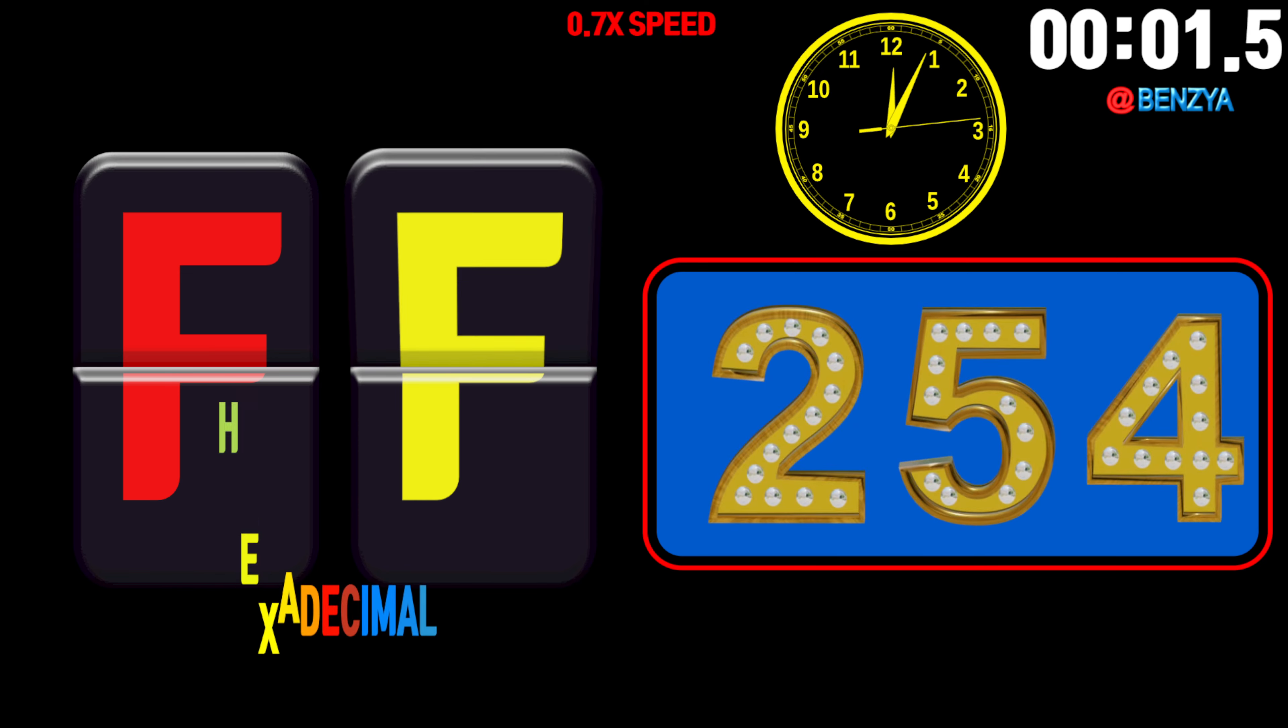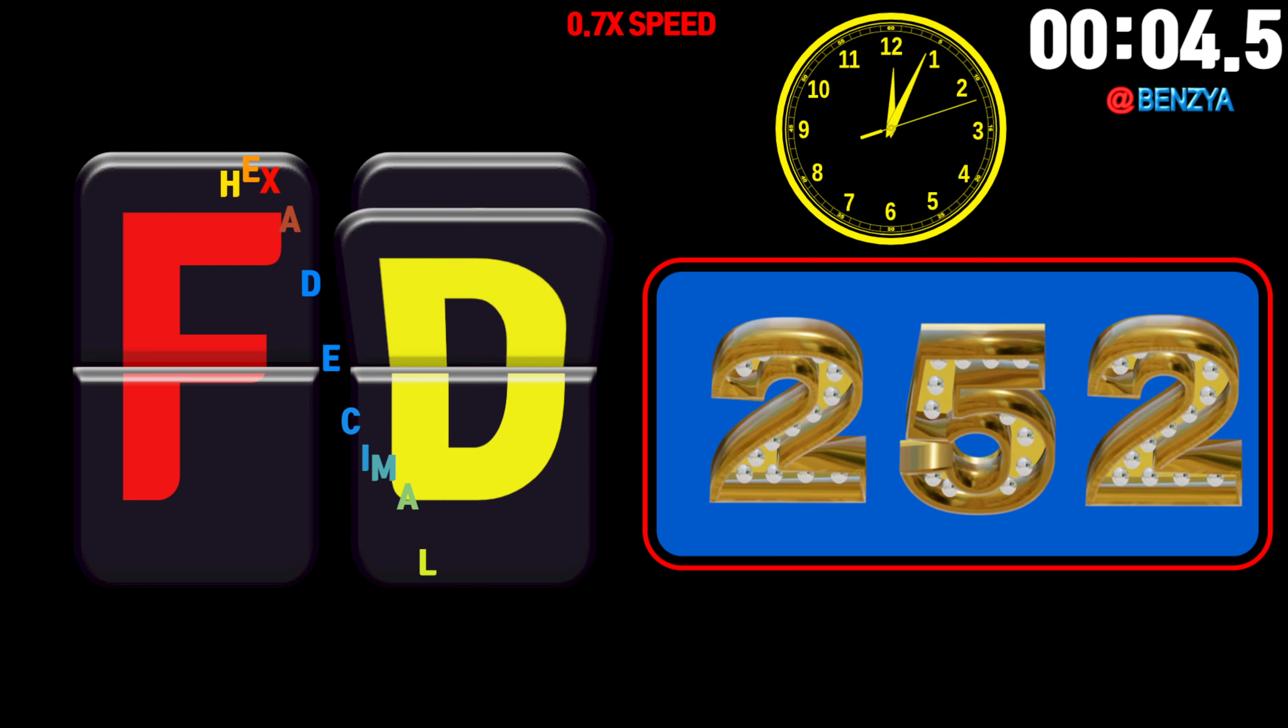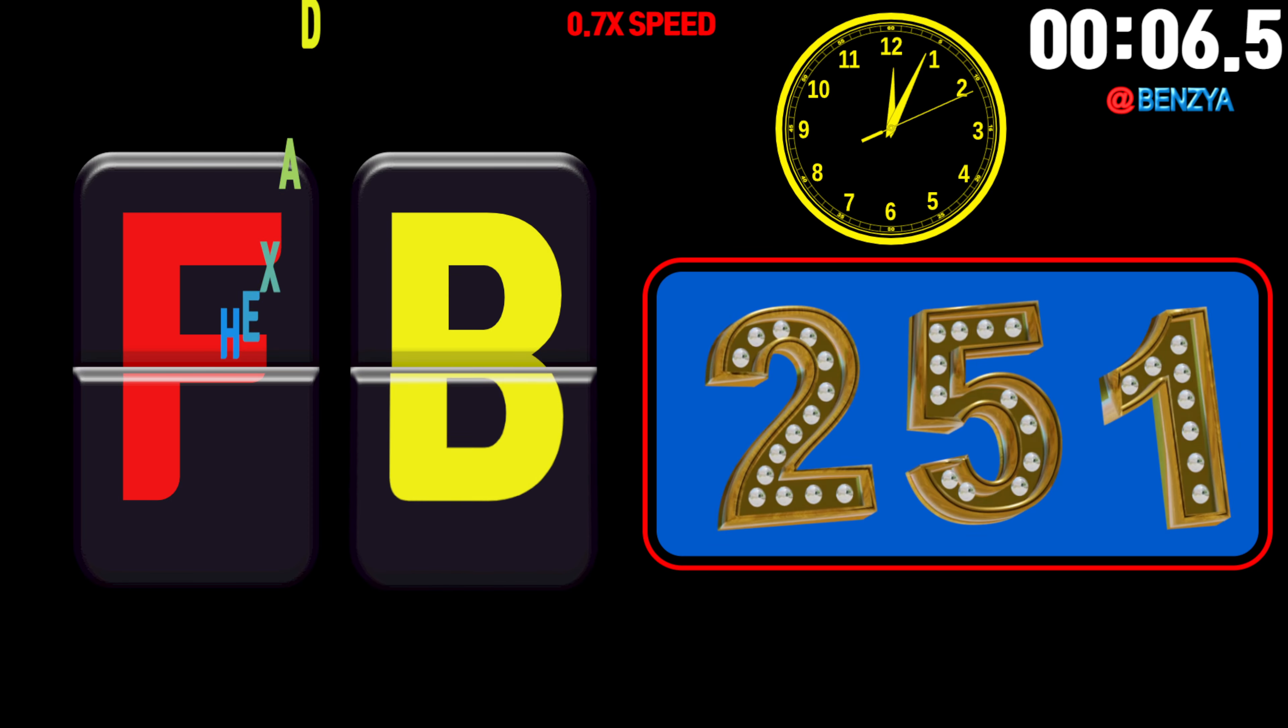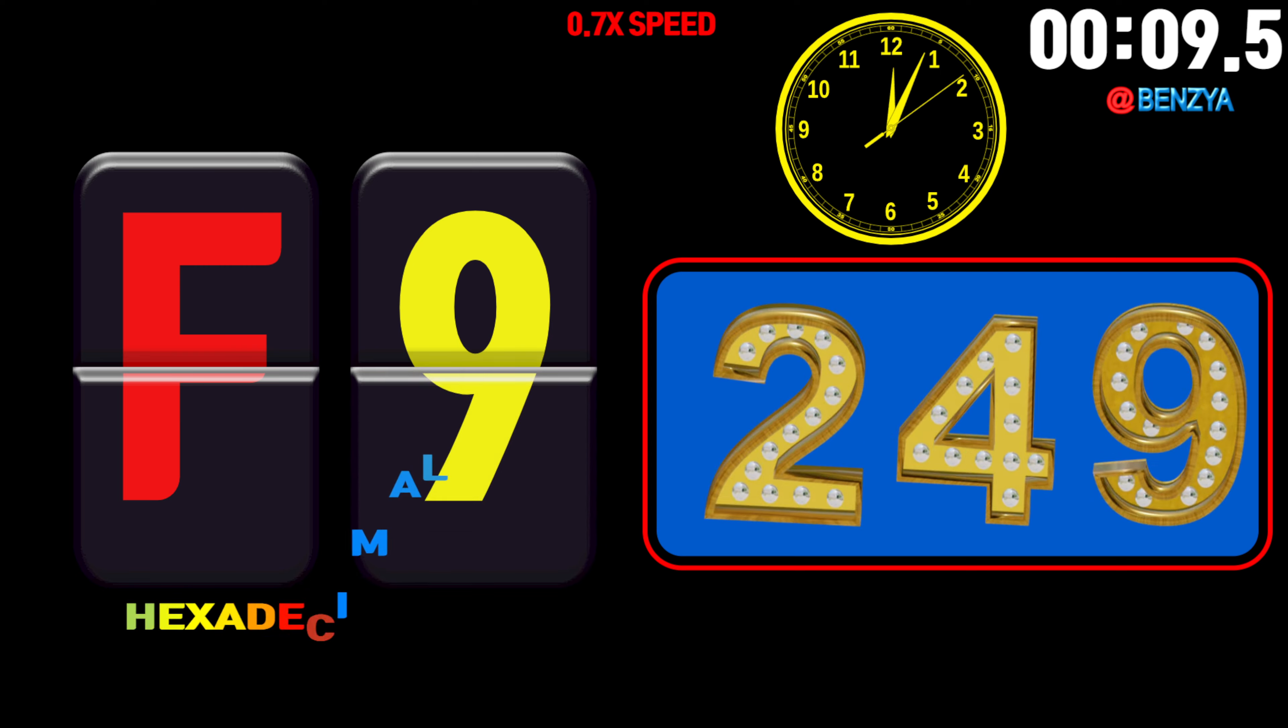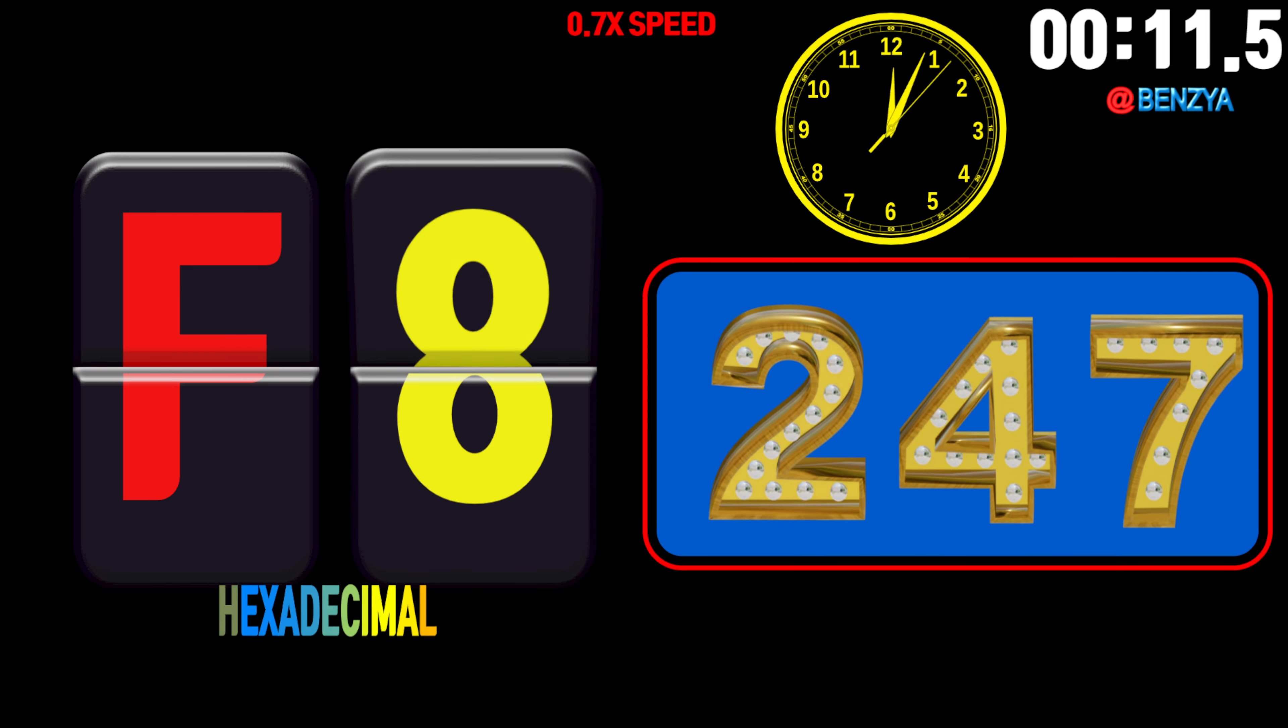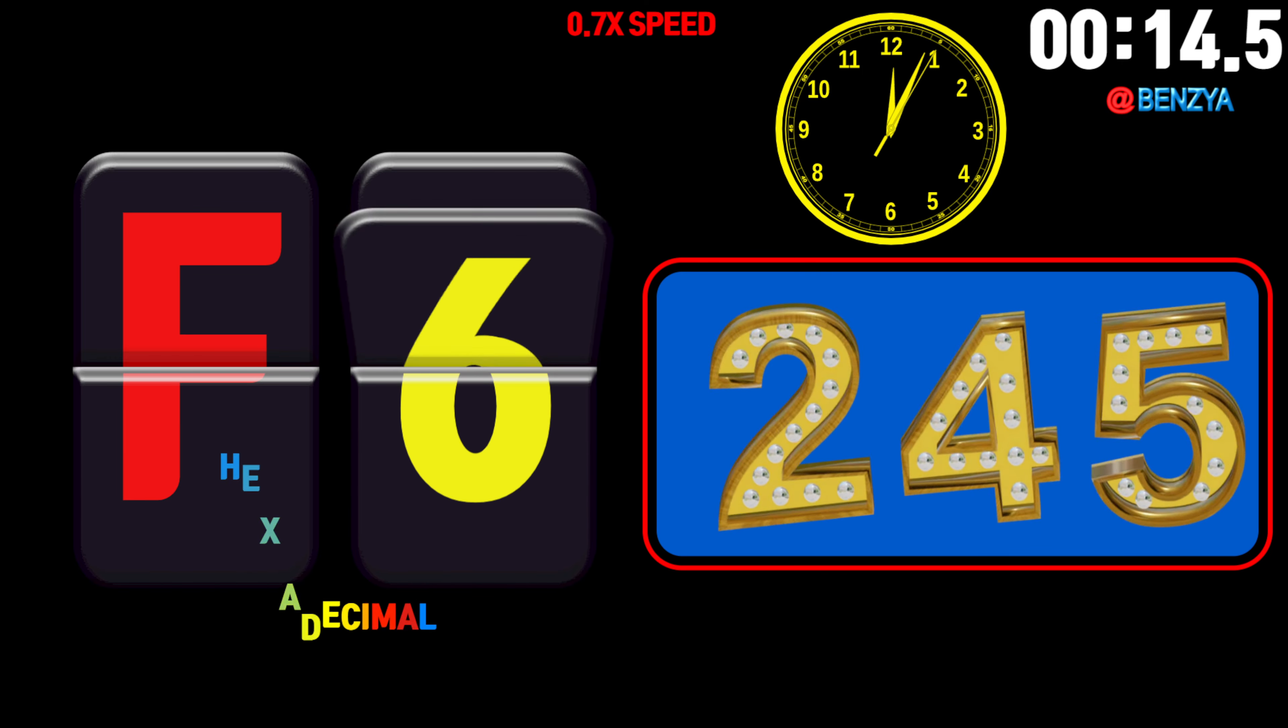255, 254, 253, 252, 251, 250, 249, 248, 247, 246